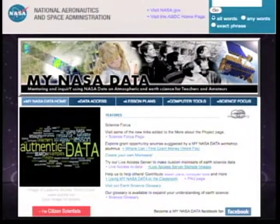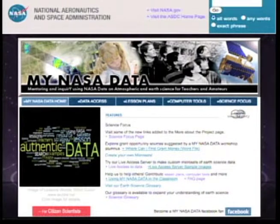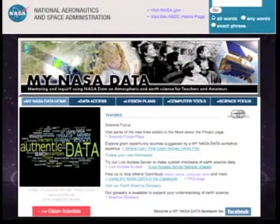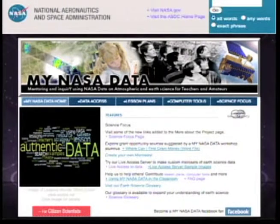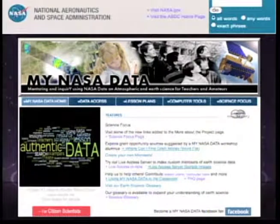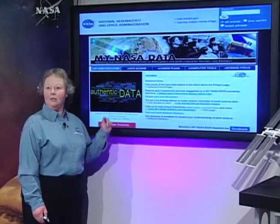This is the MyNESA Data home page and there are some features you'll see here. Notice the image — this is a dynamic image that changes over time, so be sure you check back with the MyNESA Data website to see if the image has changed.